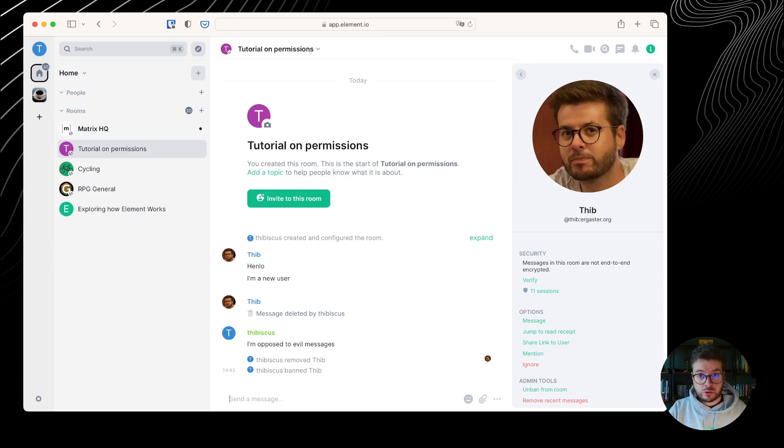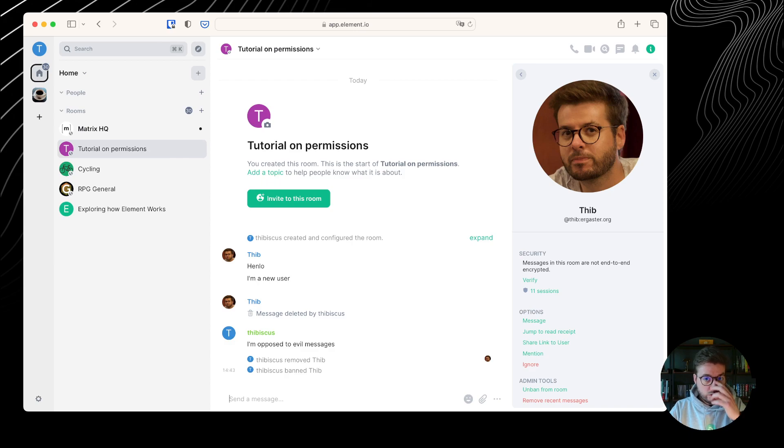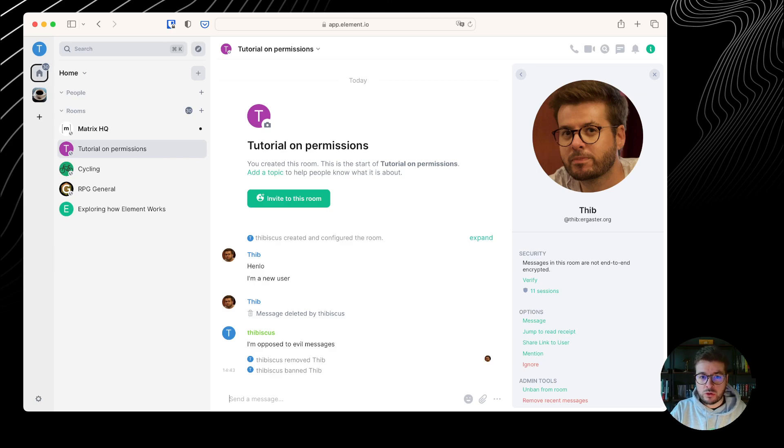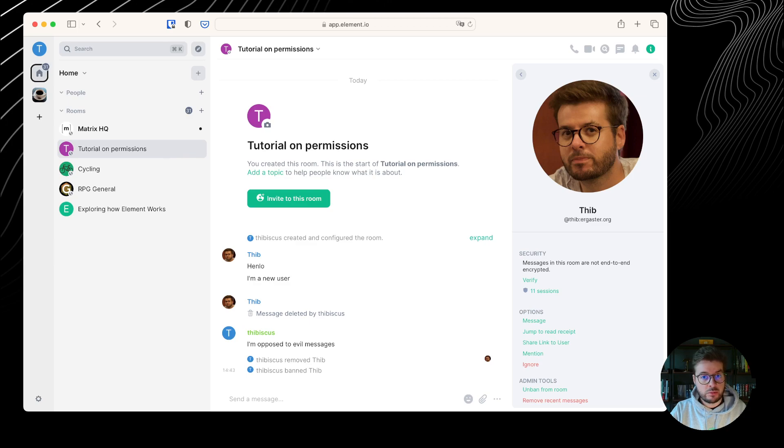Sometimes you want to ban more than a user, you may want to defederate from an entire home server, and that's something Matrix allows you to do. The tool to do that is an ACL. To make it simple, it's a JSON object you send in a room as an administrator that allows you to define what are the users and servers banned. There is no simple UI to amend them, but we can use the dev tools to at least have a look at one of them in a room.